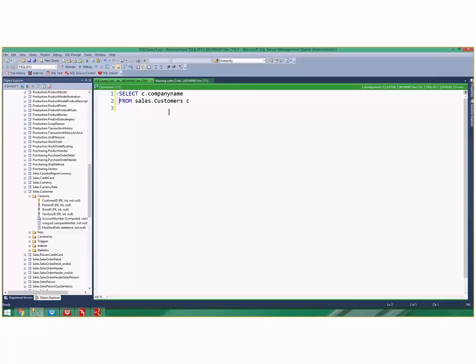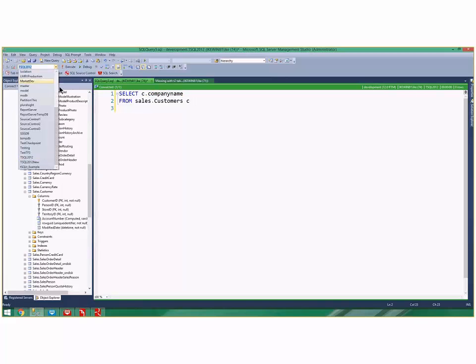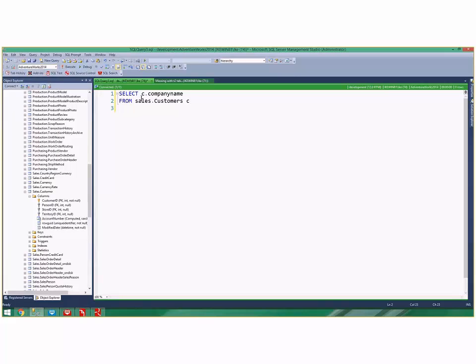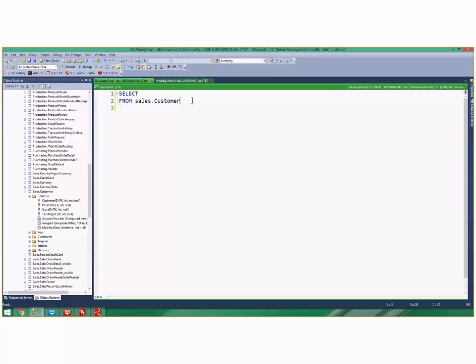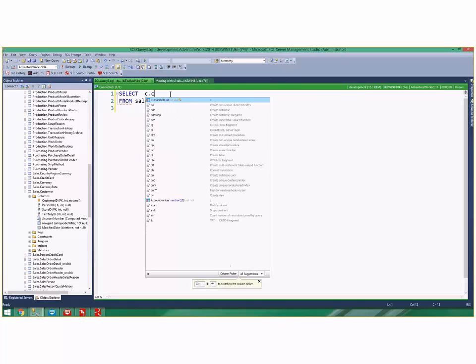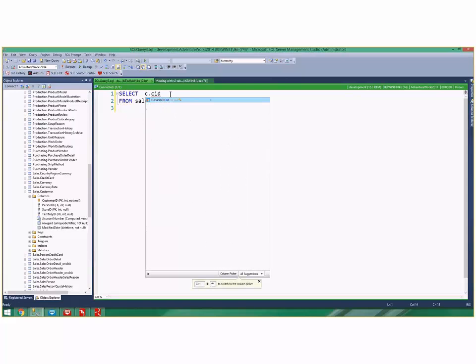In addition, it will also do it based on... I'll change databases really quickly and then I'll say it's sales.customer. Then if it's C dot, I can do like CID. It's very similar to Visual Studio when you're doing autocomplete by initials.